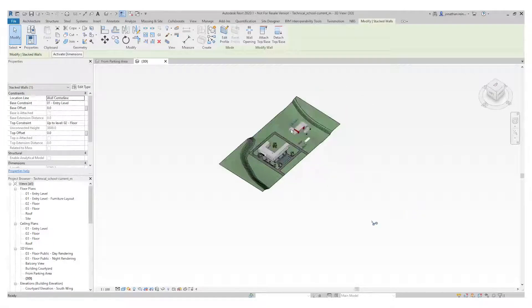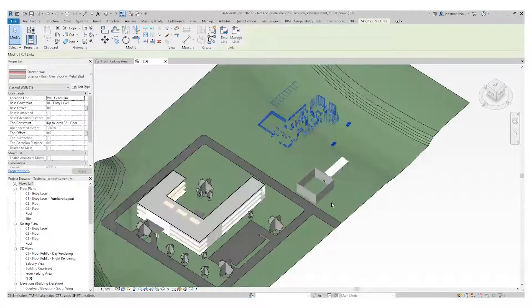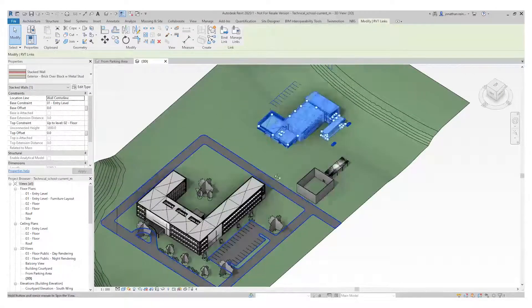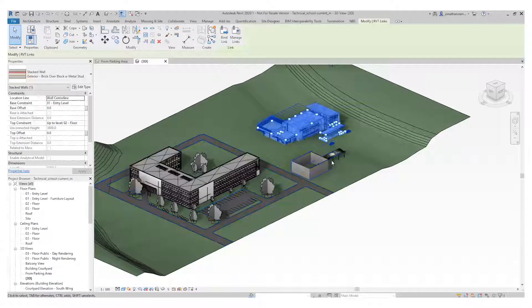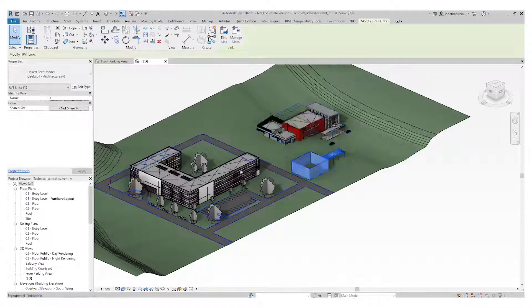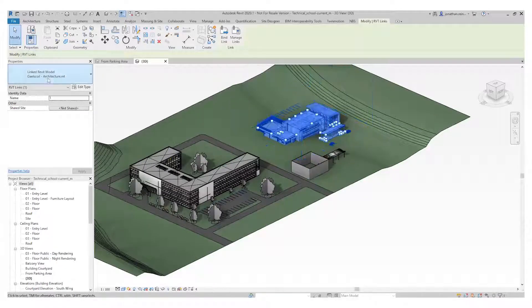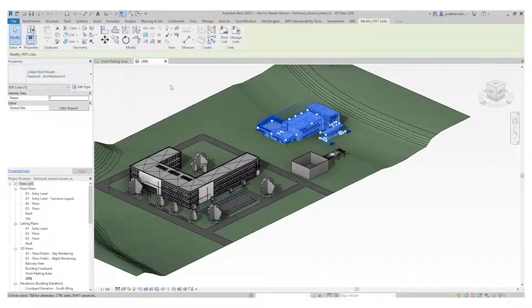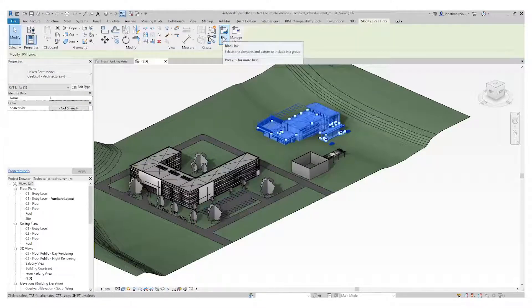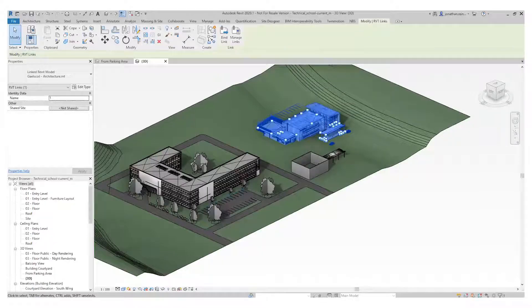In my 3D view, we can see the linked files from different angles. You can see it's placed on the ground there. These are editable within the external files — if you were to open the galeschoolarchitecture file, you can manage it from in there. You can also bind it, which is similar to the way XREFs work in AutoCAD.